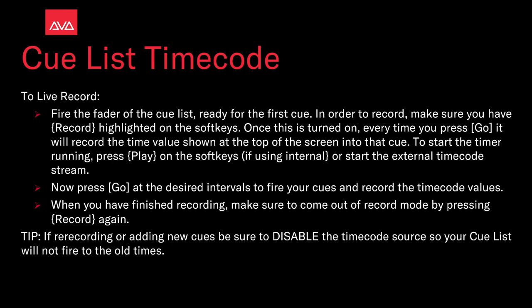Tip: if you are re-recording or adding new cues, be sure to disable the timecode source so your cue list will not fire to the old times.